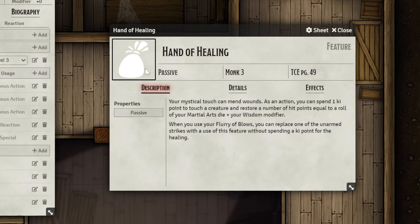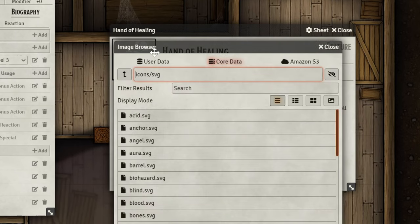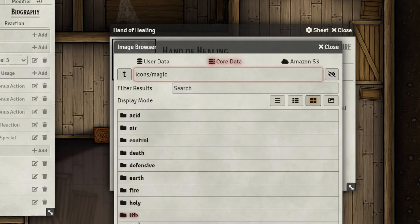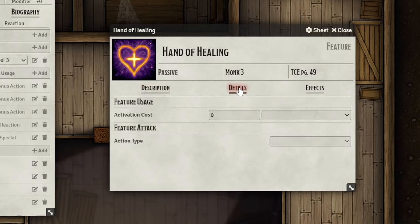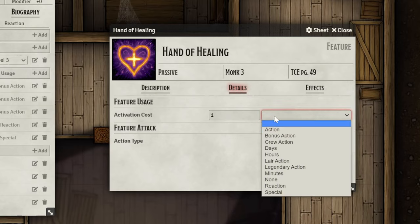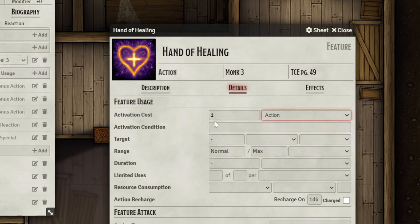You can click on the white bag icon to change the picture you want the feature to have. Now let's set up the actual mechanics of the feature. Go into the Details tab of the item. This starts off very simple. First things first, we know that this feature takes one action to complete, so we'll set the activation cost to 1 Action.